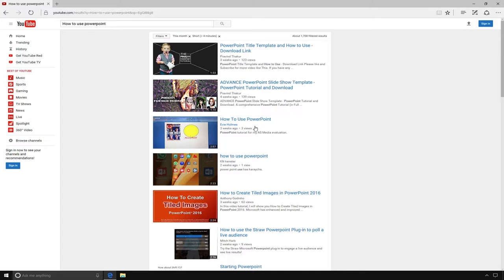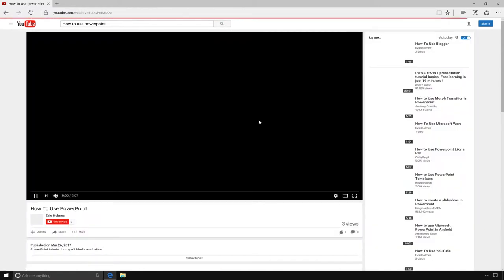Once you find the video you want to watch, click on the link for the video. That will open the video for you to watch.